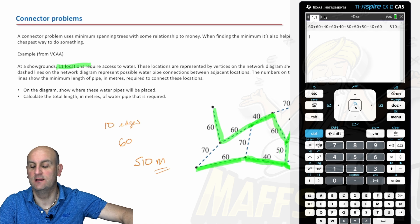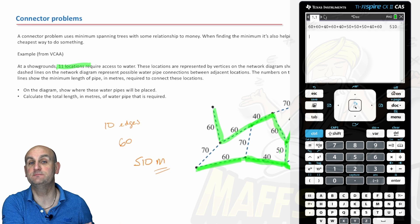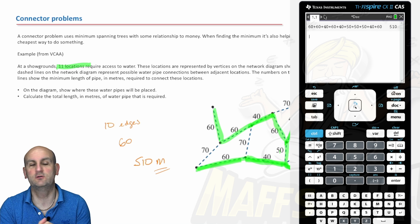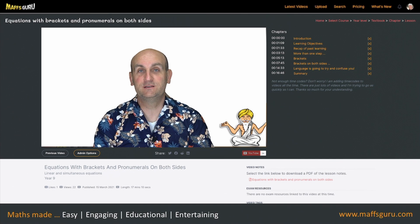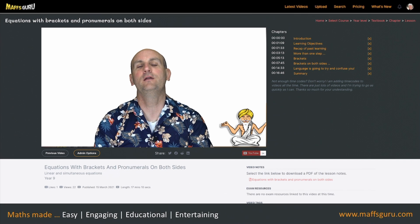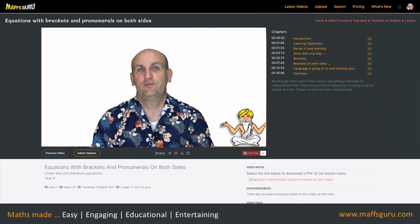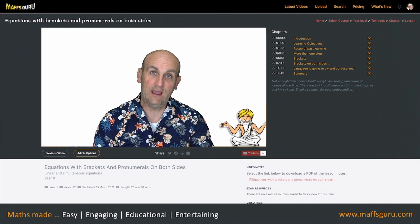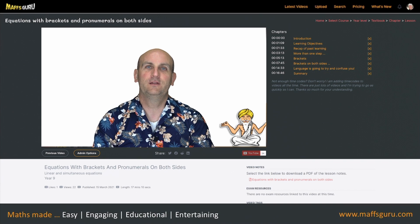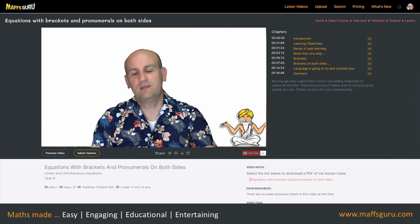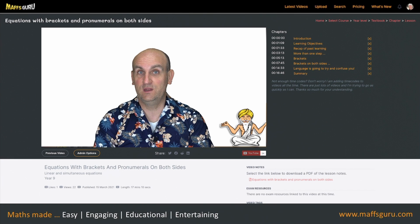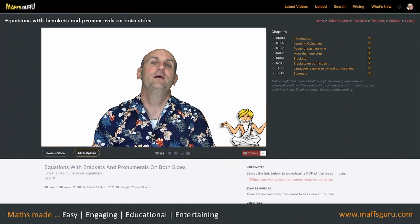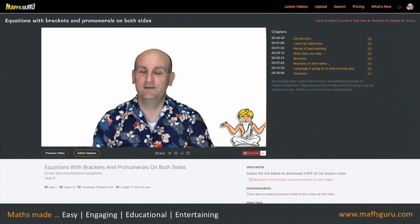That's pretty much the end of the lesson. Thanks very much for watching — hopefully this made sense. Please leave a comment on my YouTube channel or send me an email. Subscribe if you haven't already, and visit MathsGuru.com where you'll find all videos ordered by textbook and topic, downloadable notes, time codes, and exam questions — all absolutely free. Take care, stay safe!